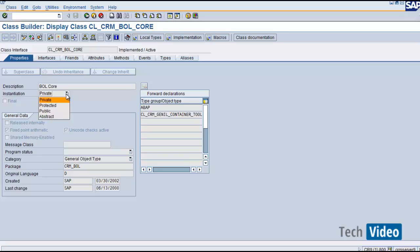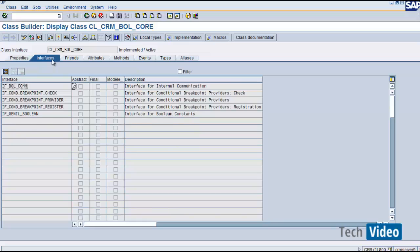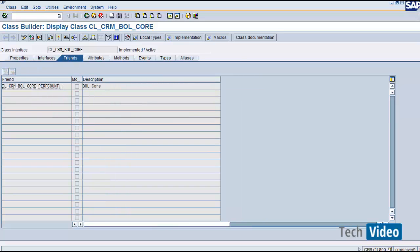The instantiation attribute can have the values: private, protected, public, and abstract. Abstract means it cannot be instantiated from anywhere. Public means it can be instantiated from anywhere. Protected means it can be instantiated within the class and its subclasses. Private means it can only be instantiated within the same class. Moving to the interfaces tab, there are a few interfaces used for internal communication, conditional breakpoints, and Boolean values. In the friends tab, you see a class called CL_CRM_BOL_PERFORMANCE_COUNT — as a friend class, it has access to the private variables of this class.